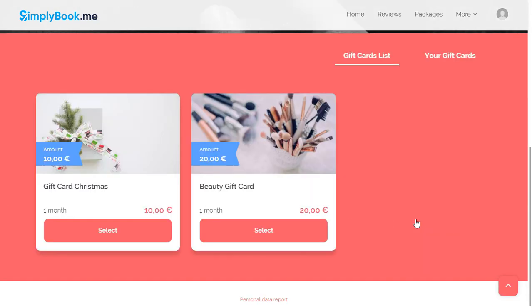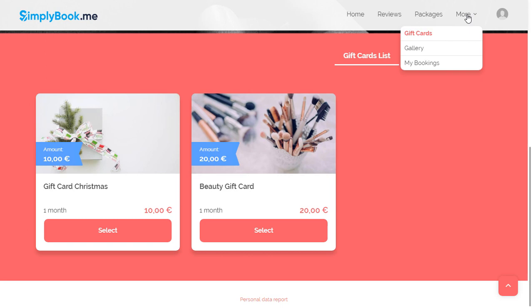After the booking is completed, your client is automatically redirected to any custom URL of your choice. We have set it up to redirect to the gift cards page which is also accessible through the top menu.